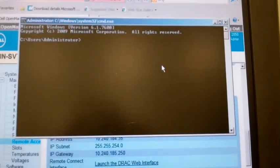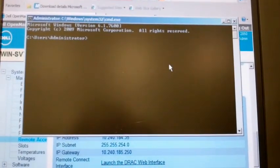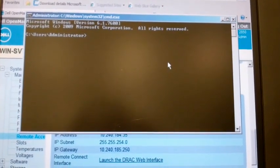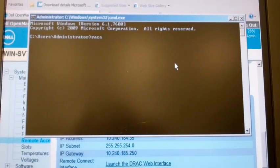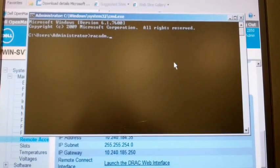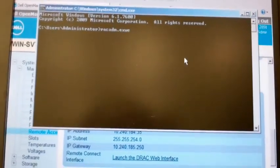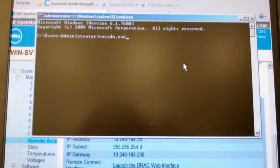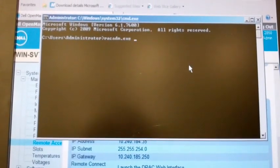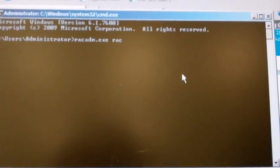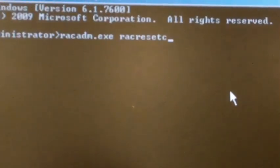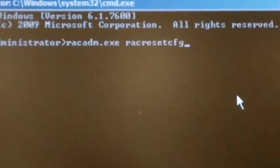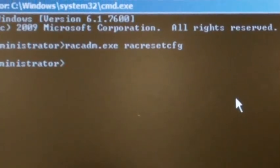Once inside, type in RACADM.exe space RAC Reset CFG. Hit Enter, and it looks like it did nothing, but it's just going through and resetting the card right now.